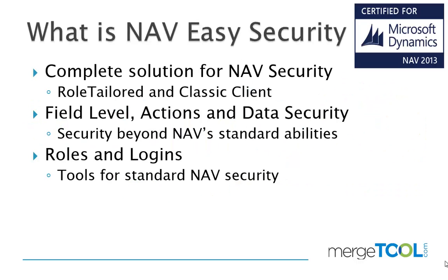NavVision Security is a complete solution for security inside NAV. It works in both RoleTailored and Classic Client all the way back to version 2.6. It contains two pieces: field level action and data security that is beyond the standard NAV security.